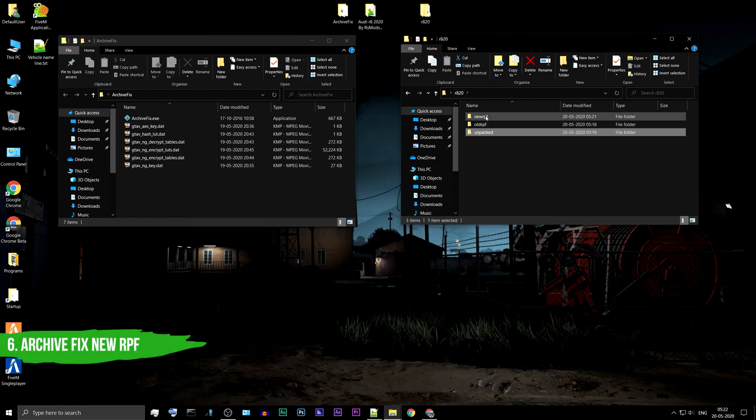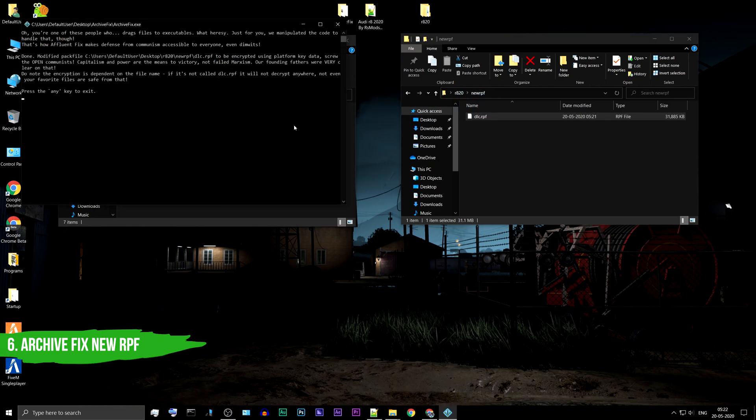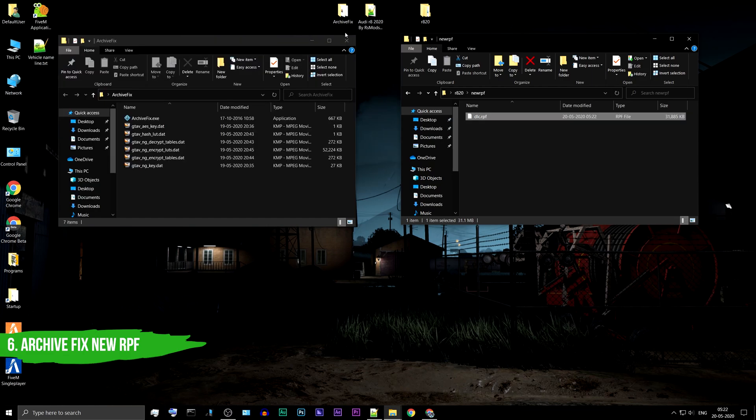For one last time, you need to drag the new DLC.RPF you have just created onto the Archive Fix tool. That's it. Your vehicle file is finally ready.